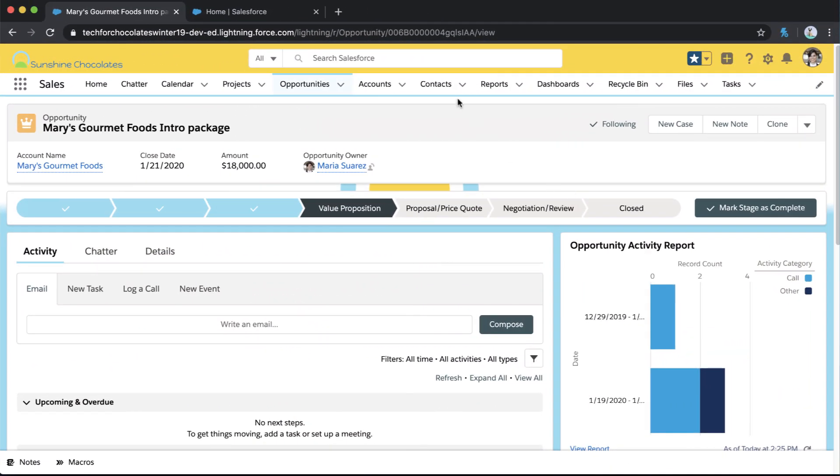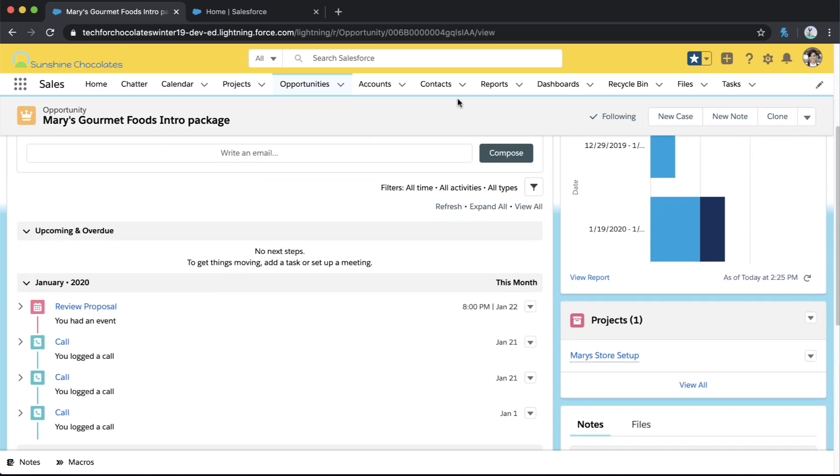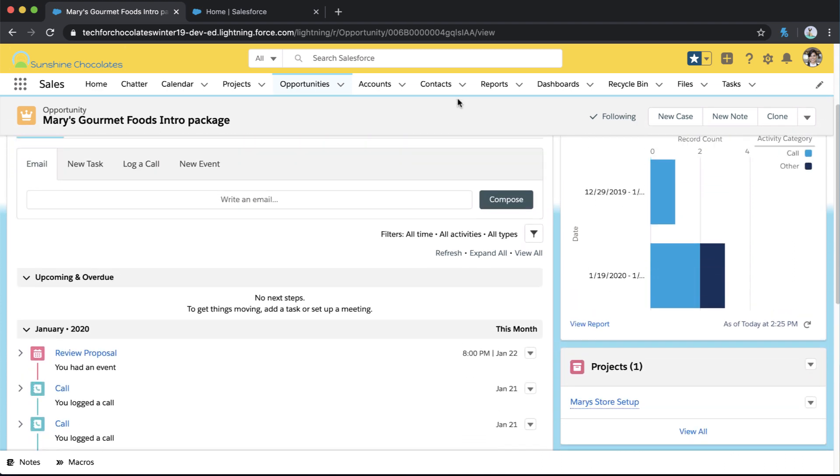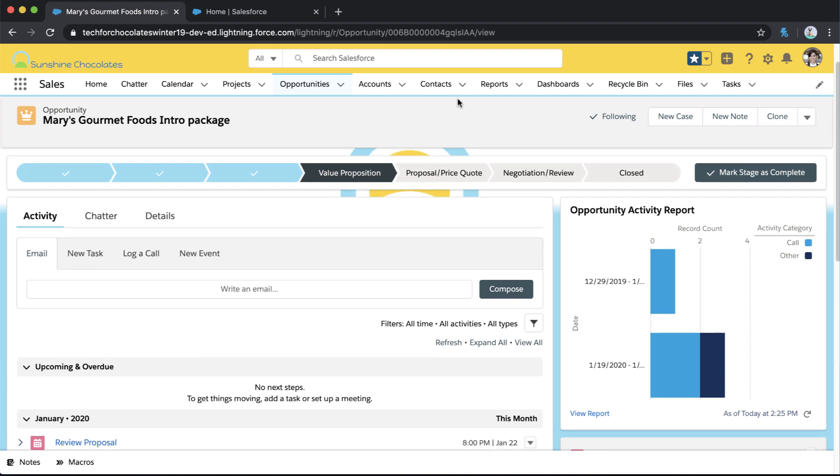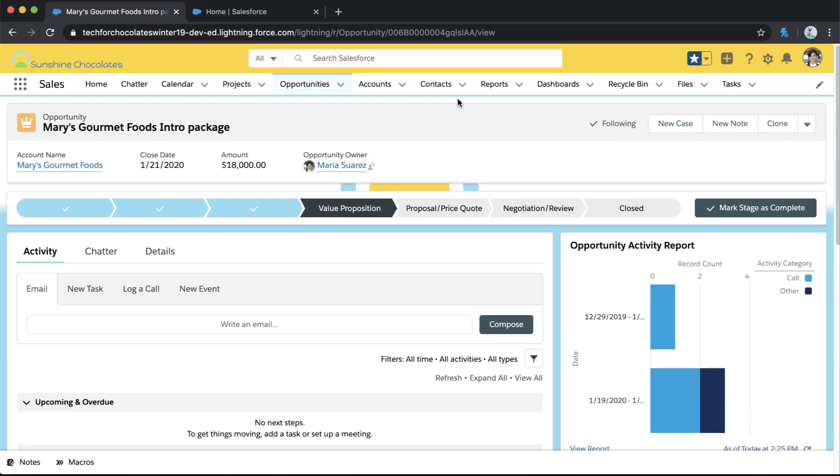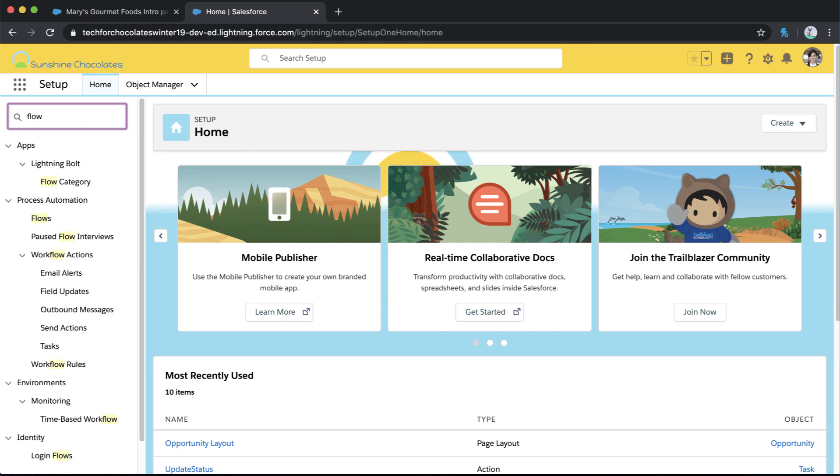So we're starting off in our demo environment here, and I'm looking at my opportunity because for this exercise we're going to be looking at how we can create a new project from an opportunity with a Flow. So I do have projects related to my opportunities here, and I want to jump into Flow and take a look at how I can do that with an action with the power of Flow. So I'm going to go into my Flows in Setup.